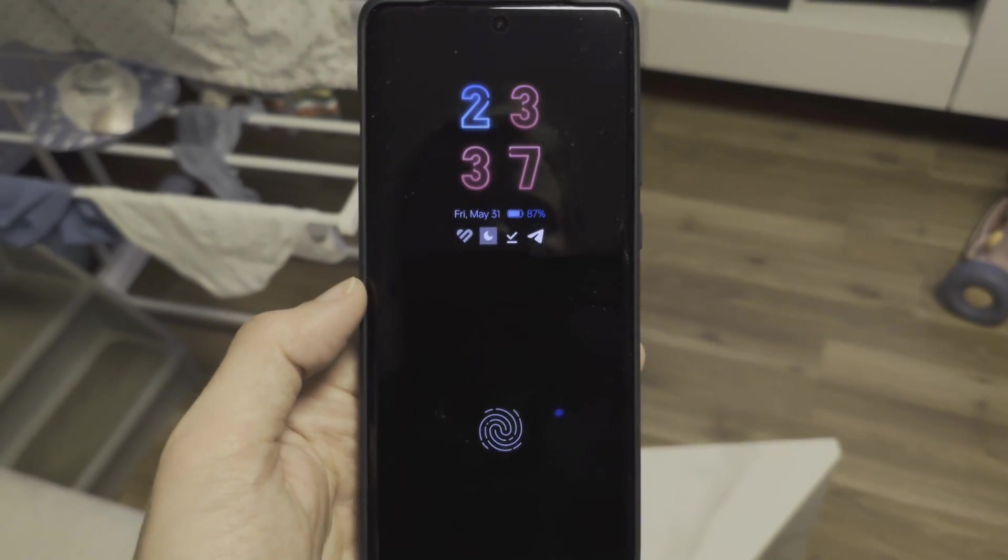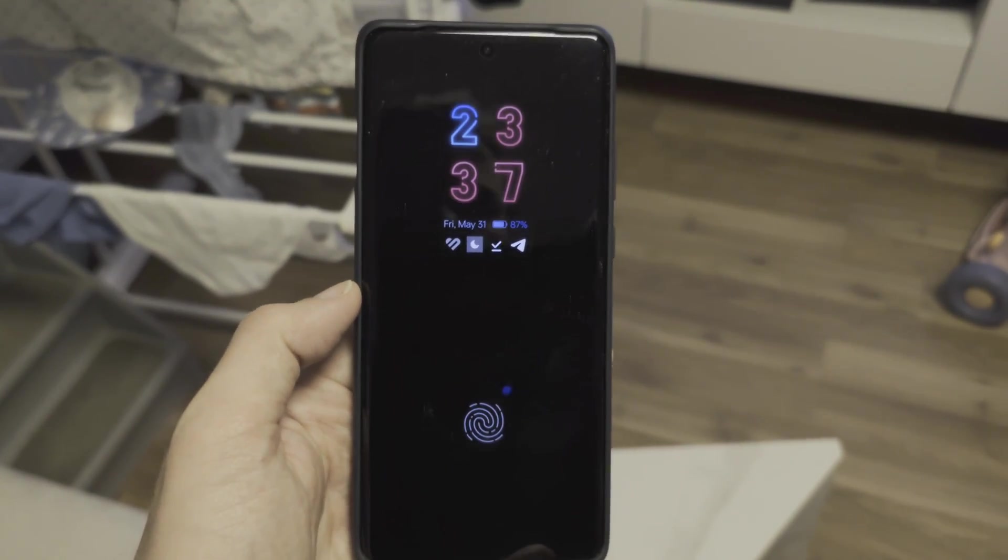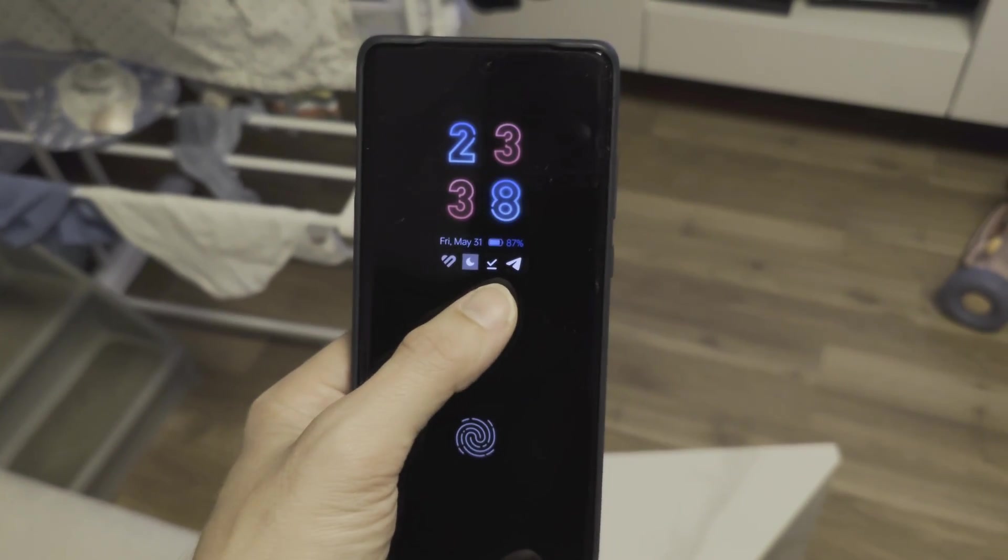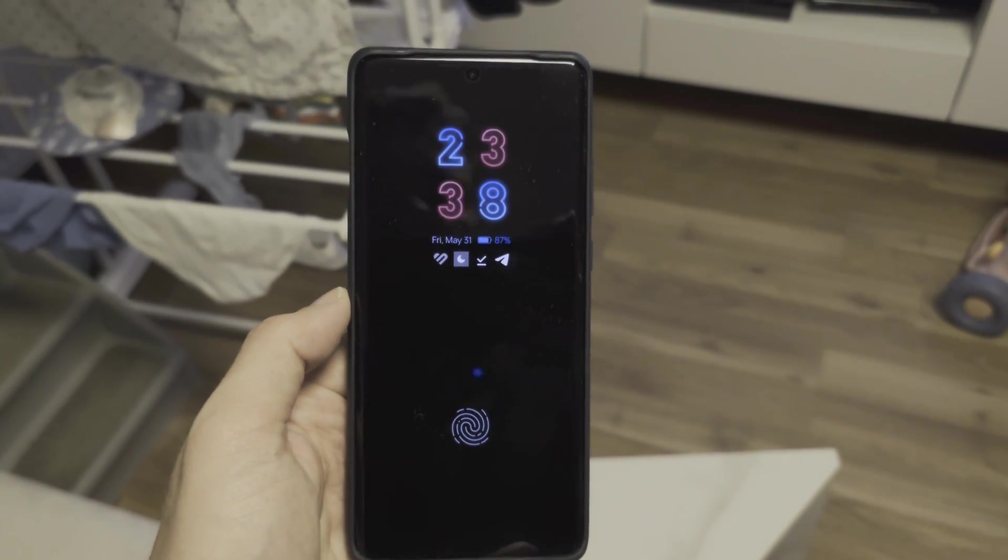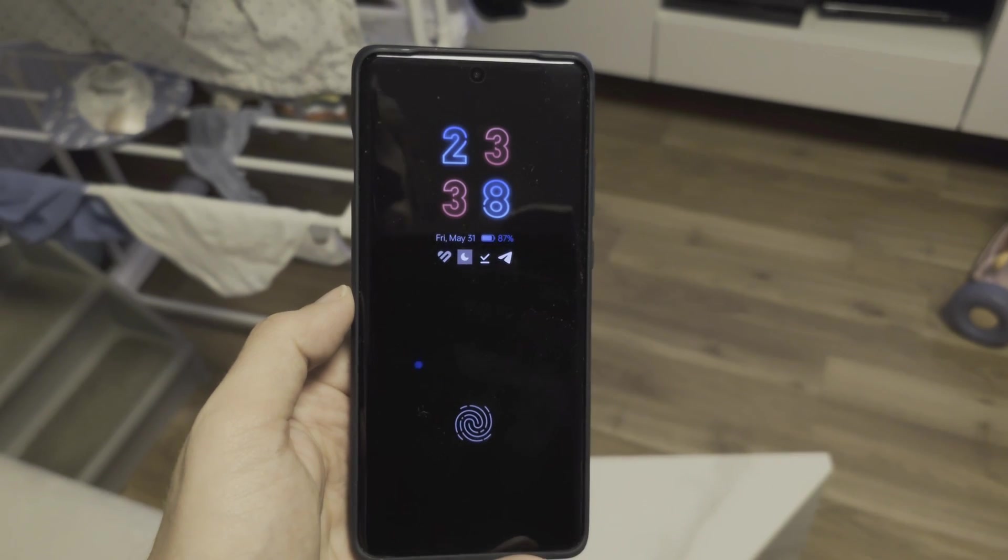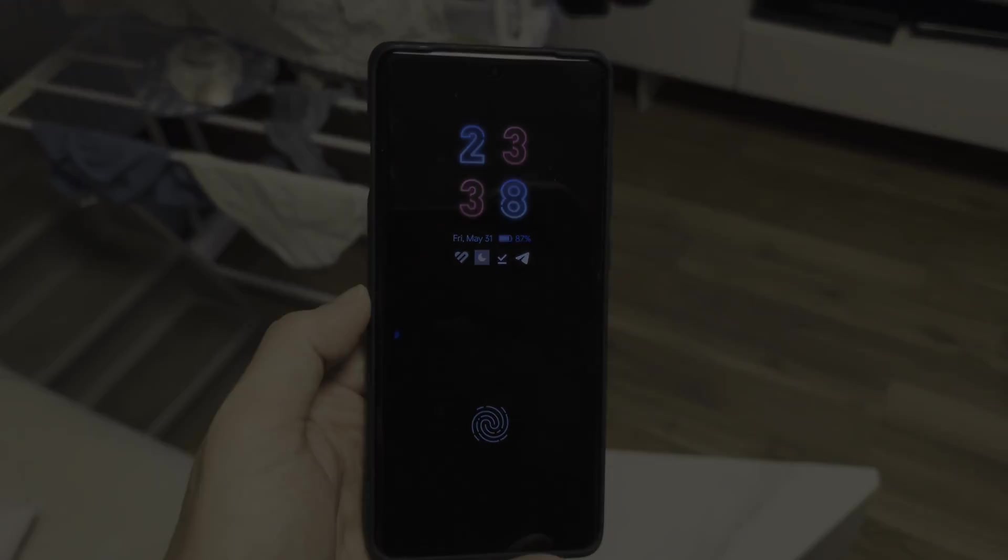So here you can see the Telegram message appeared there. Yeah, this AOD trick is working fine.